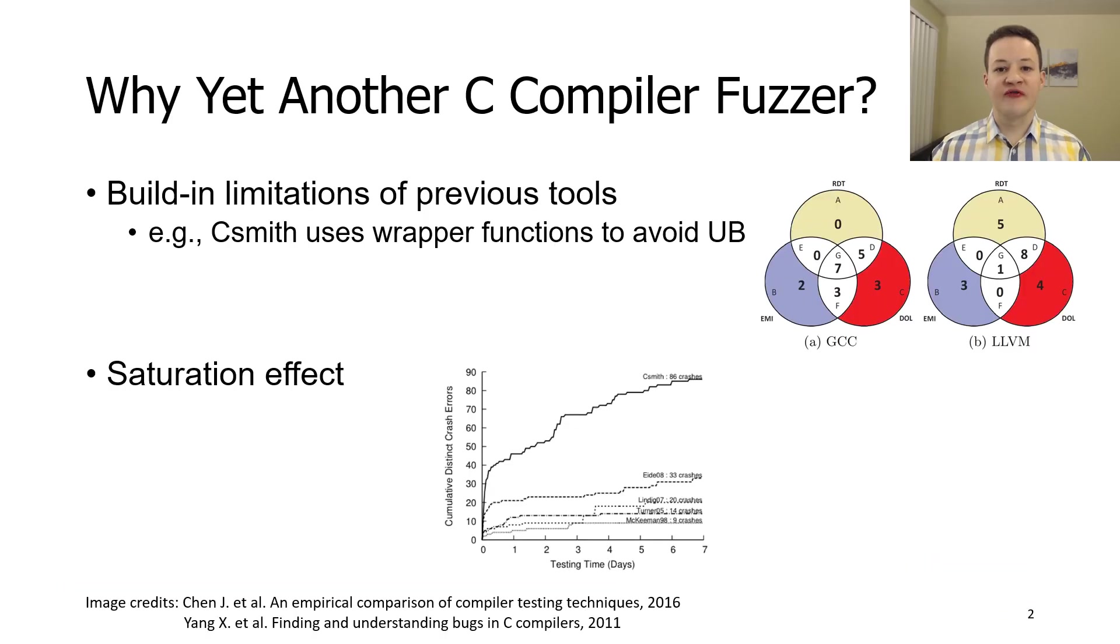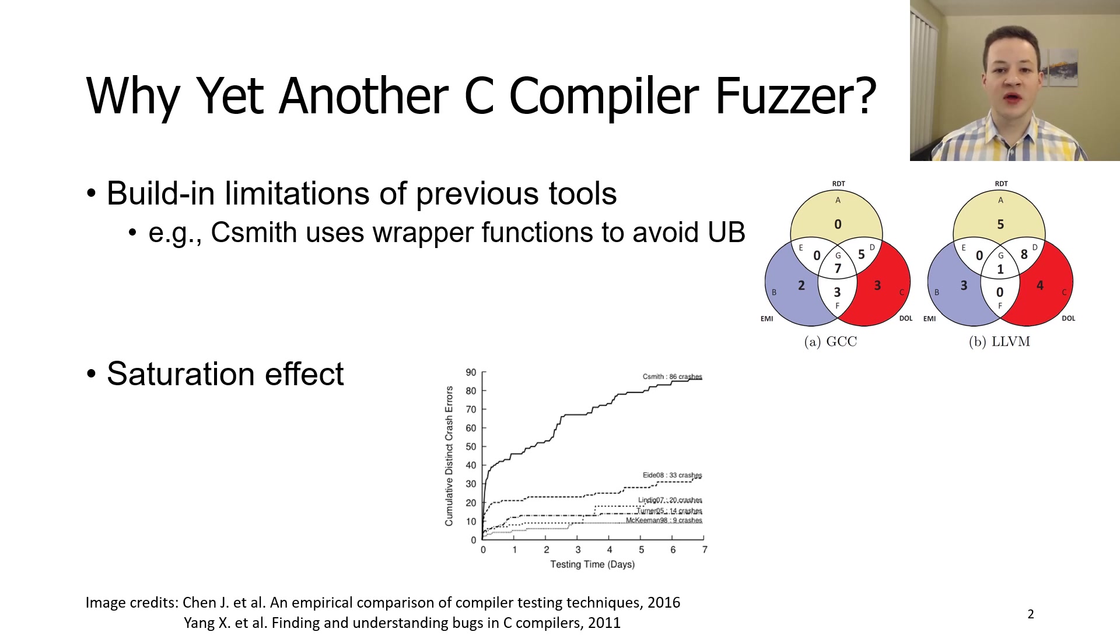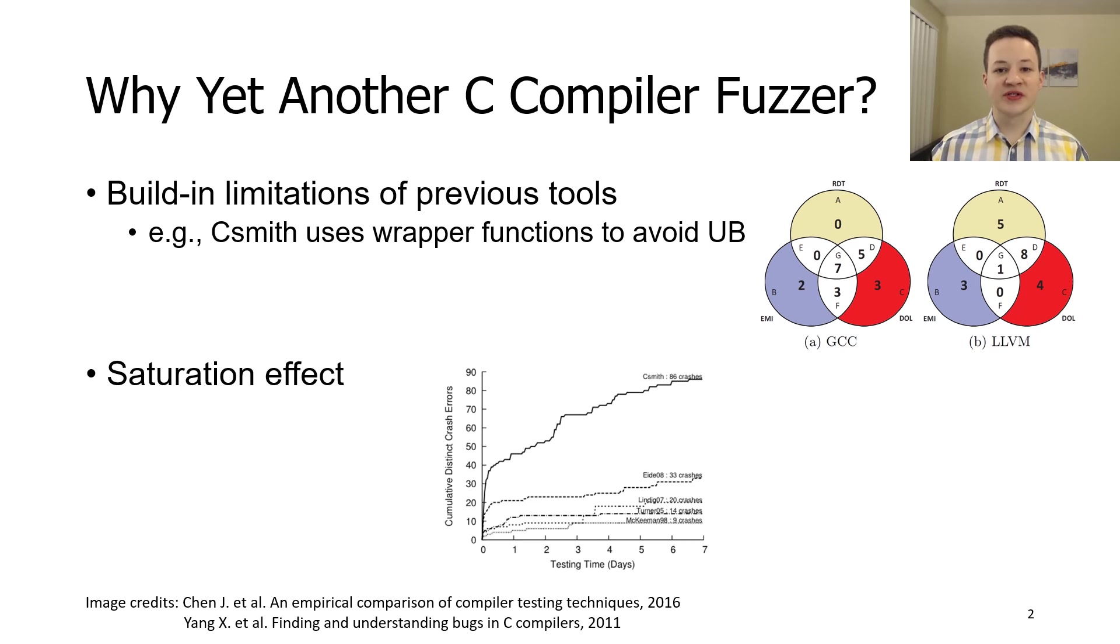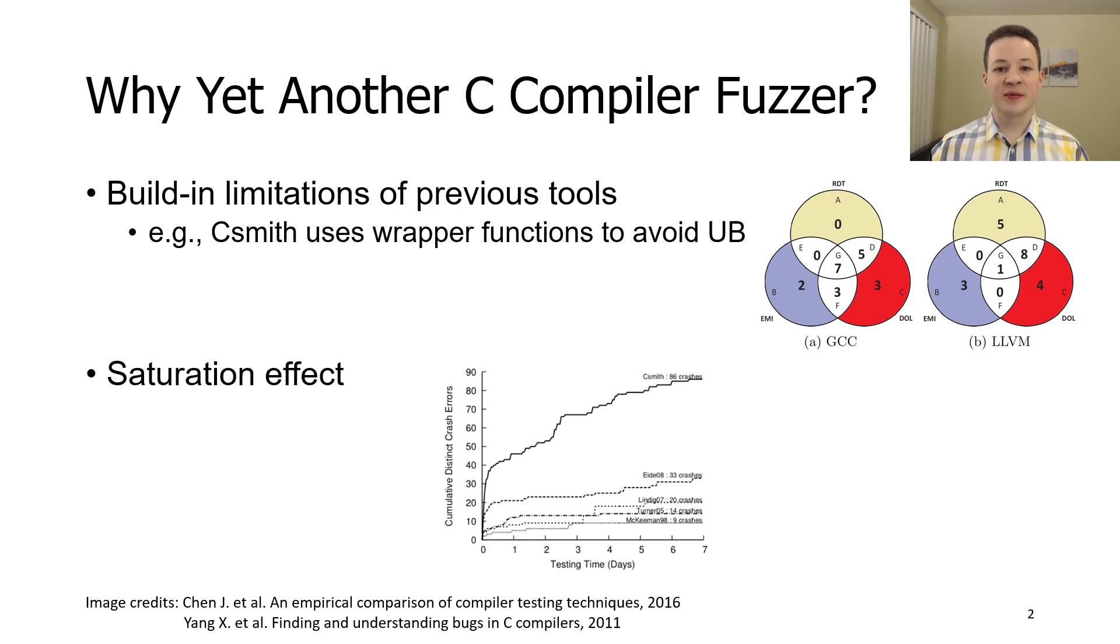The first question you might ask is why do you need yet another C compiler fuzzer? There are two main reasons for that. First, each fuzzer implements its own technique with unique advantages and disadvantages. For example, Csmith uses wrapper functions to avoid undefined behavior. Such design decisions limit optimizations that it can test.